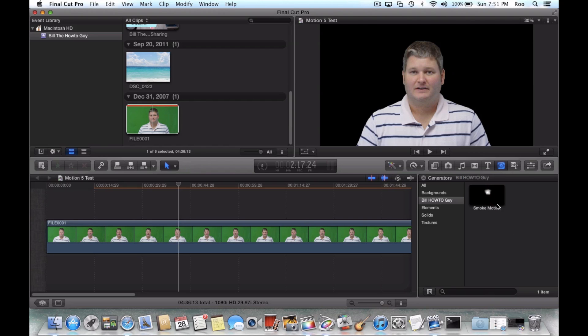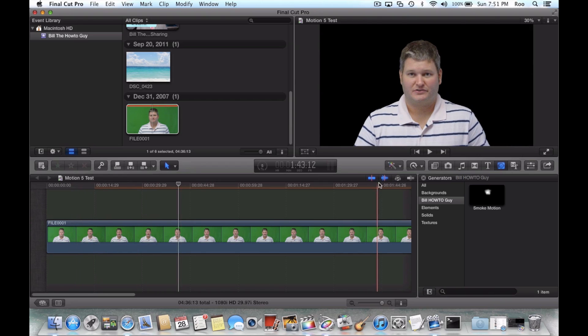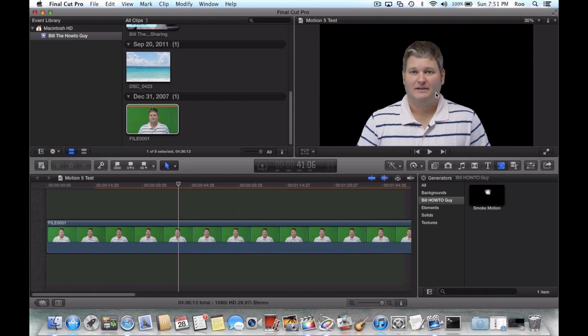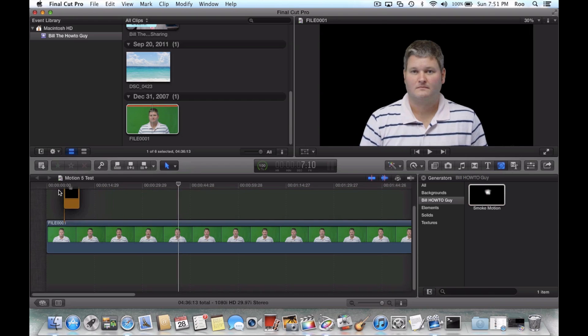So what you can do now, just like any other thing with Final Cut Pro, if you want the smoke to be in the foreground, meaning in front of me, the subject speaking, drag it on the top.